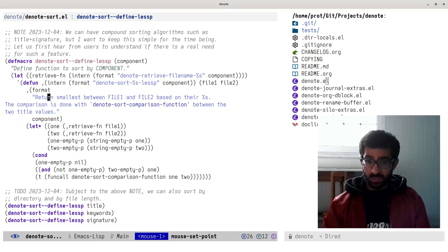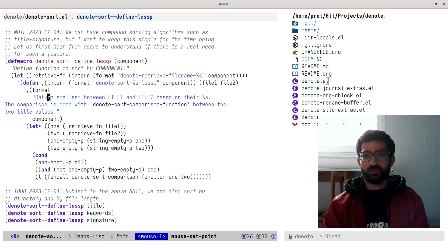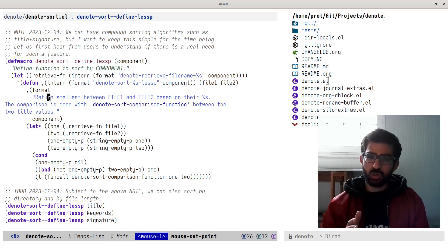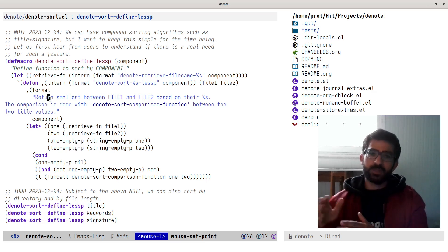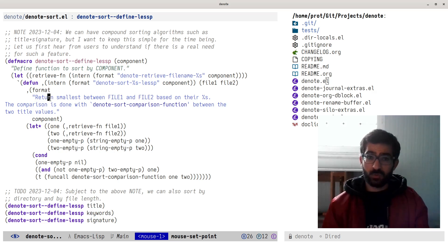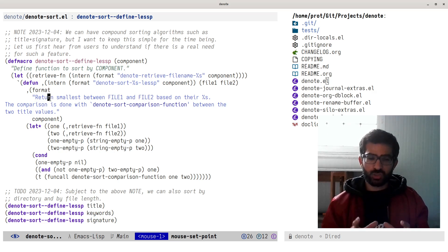Hello everyone, my name is Prothesilaos, also known as Prot. In this video I want to show you a new feature that I am developing for Denote. It pertains to the ability to sort files based on their file name component, in accordance with the Denote file naming scheme. There are two implementations of this feature as of today.